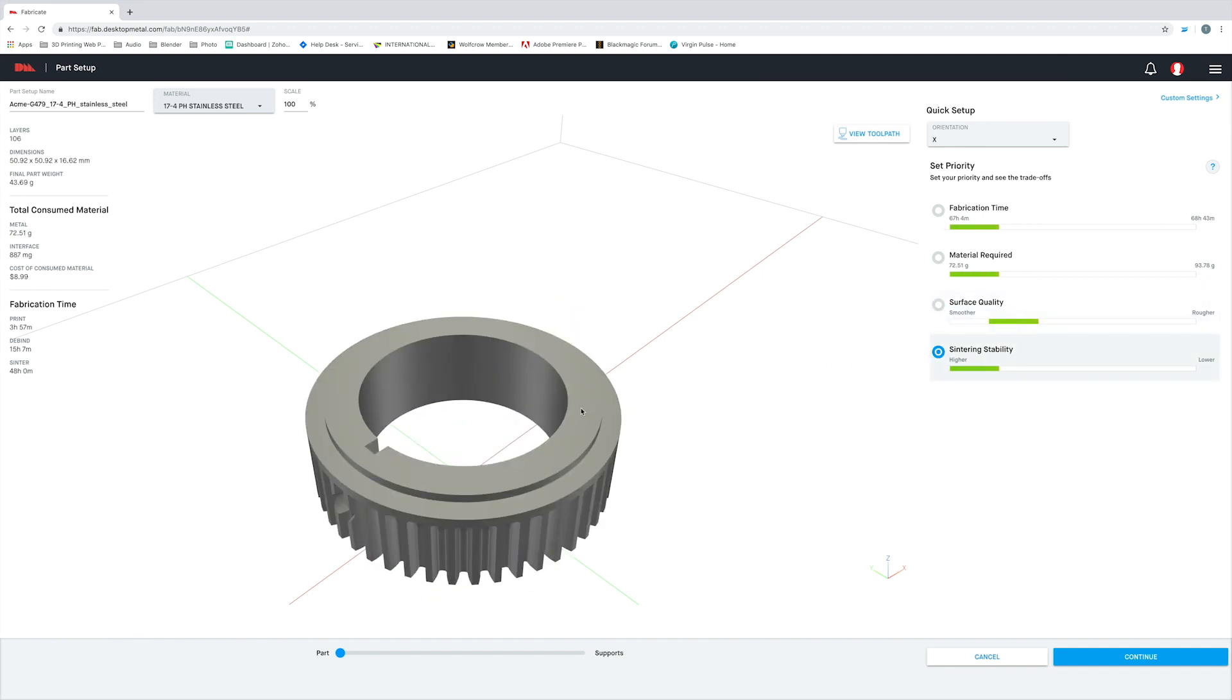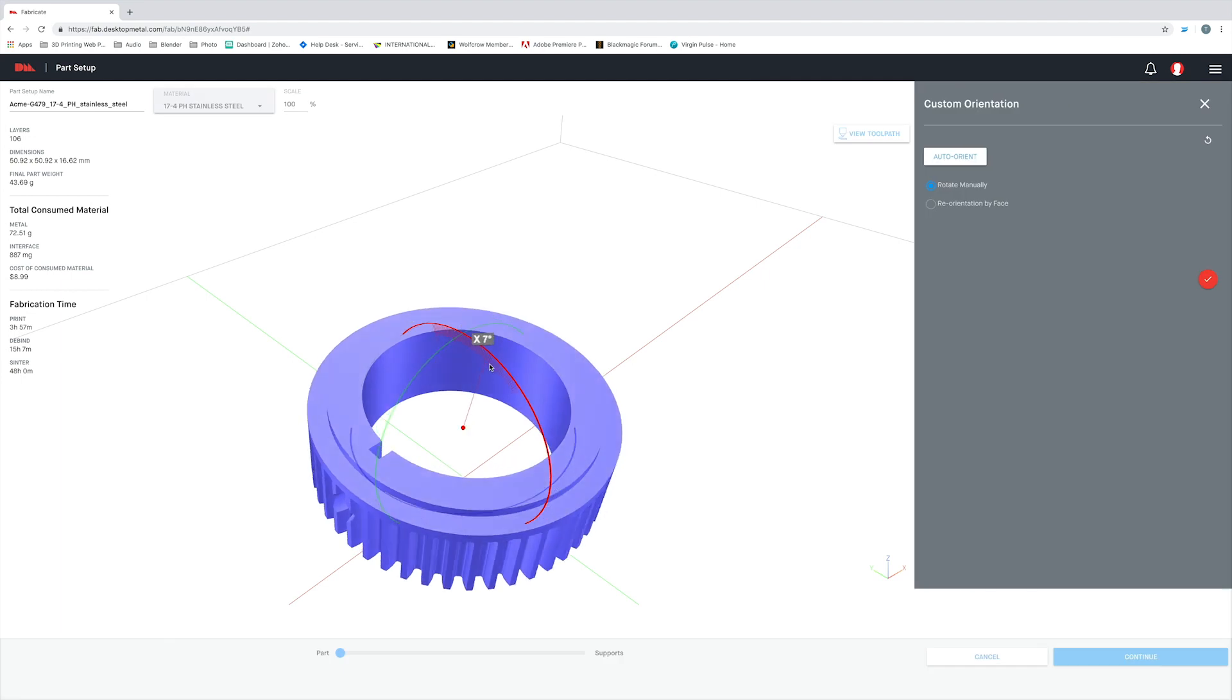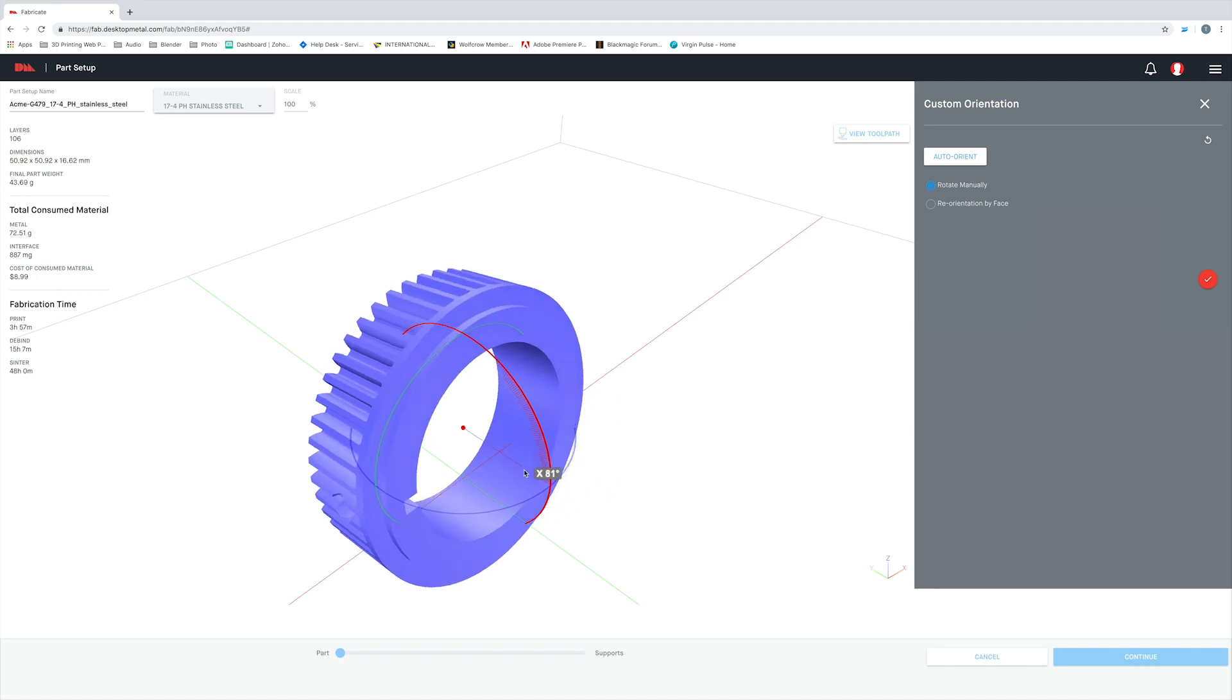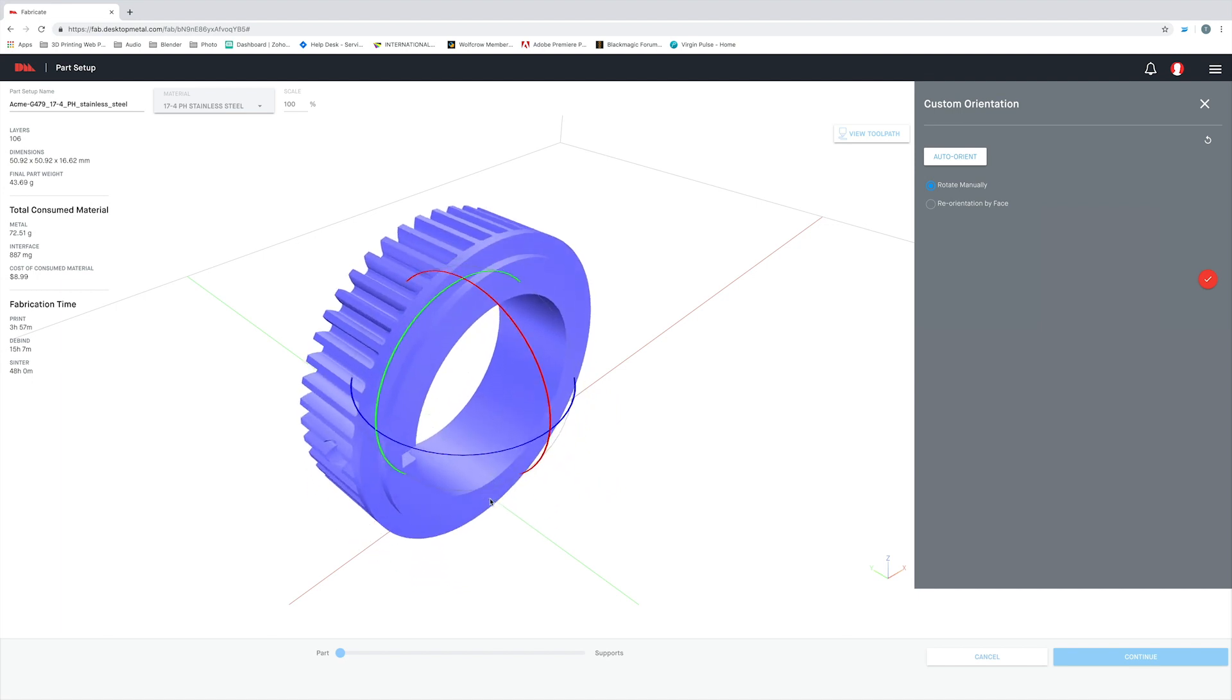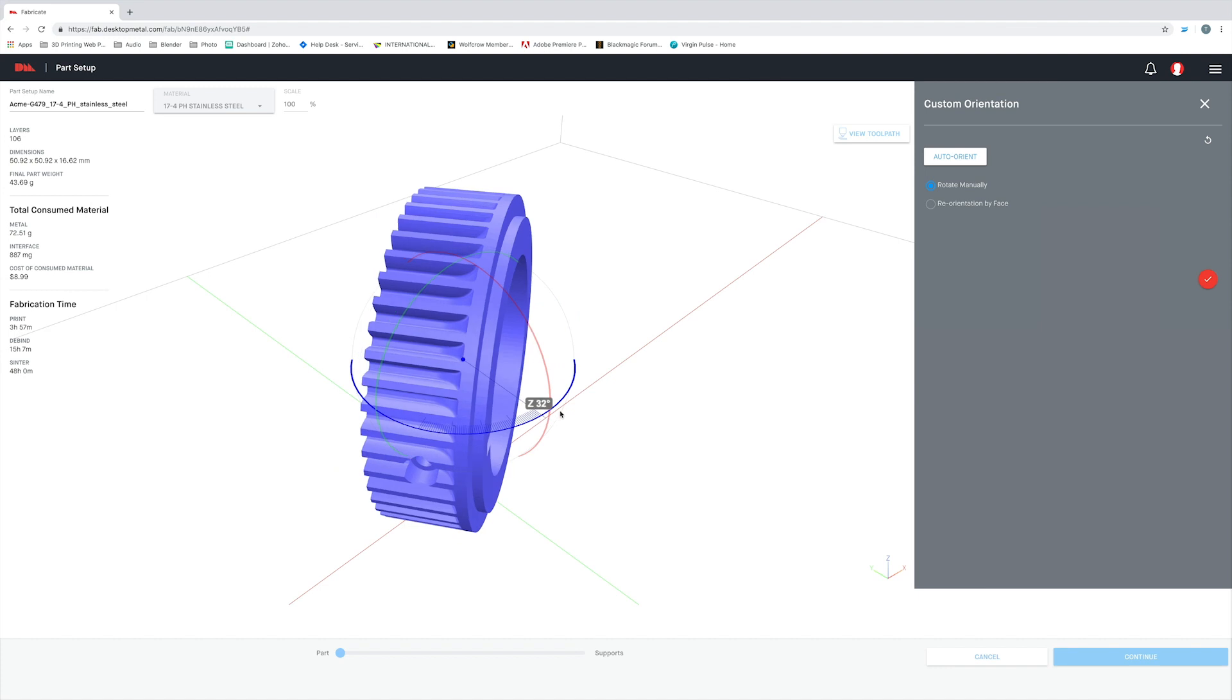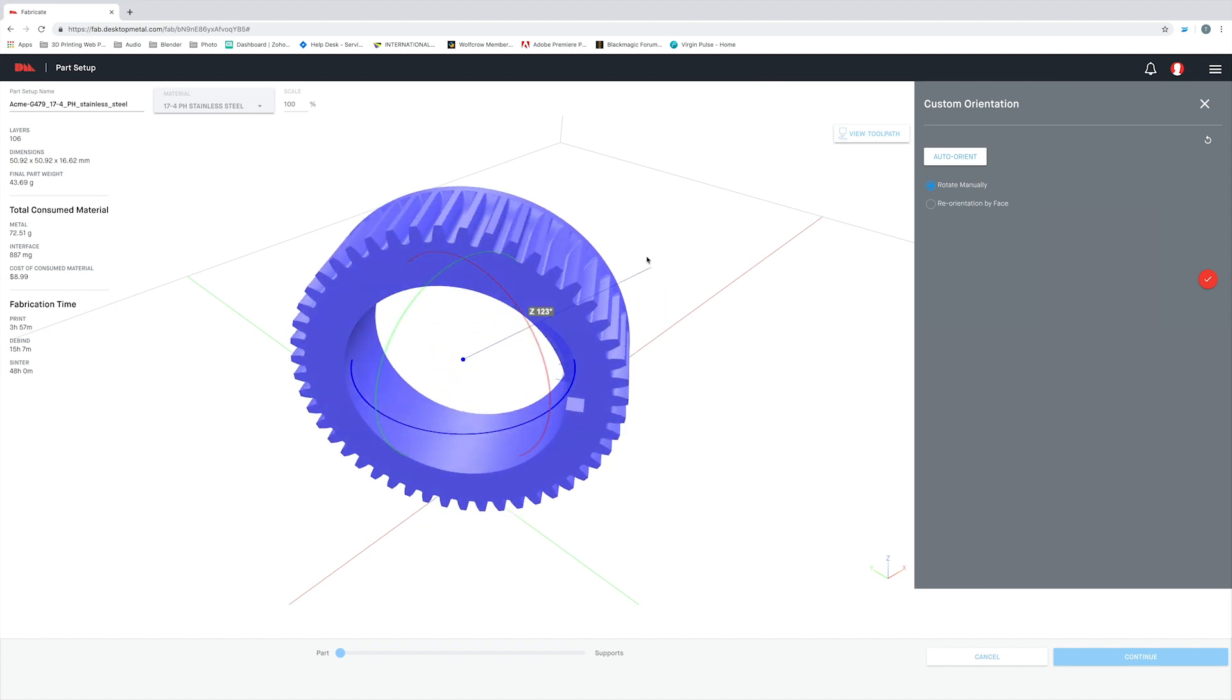In addition to these presets, I also have the ability to manually control the orientation of my part by simply clicking on the part, which will bring up these three spheres around my part. These represent the X, Y, and Z axis, and I can simply grab one of these lines and move them in the direction of my choosing, like so.